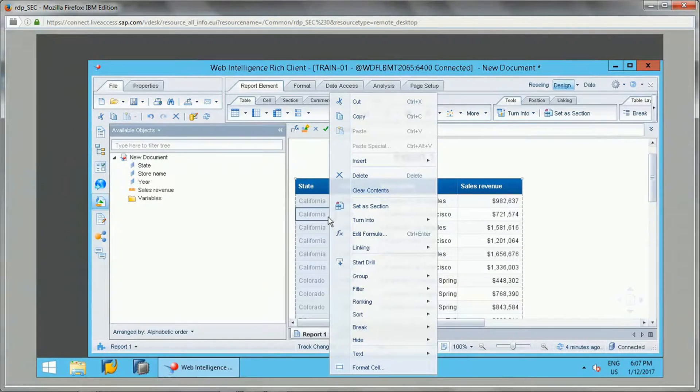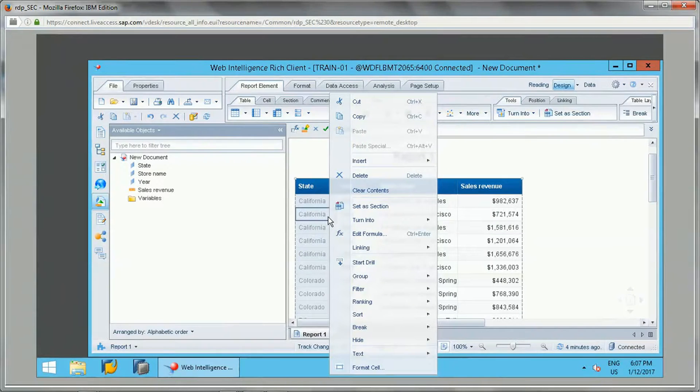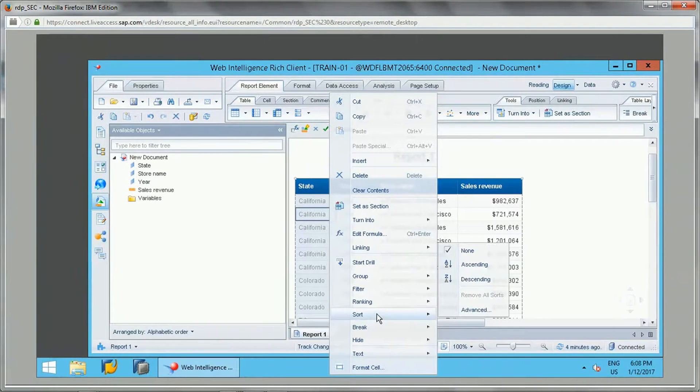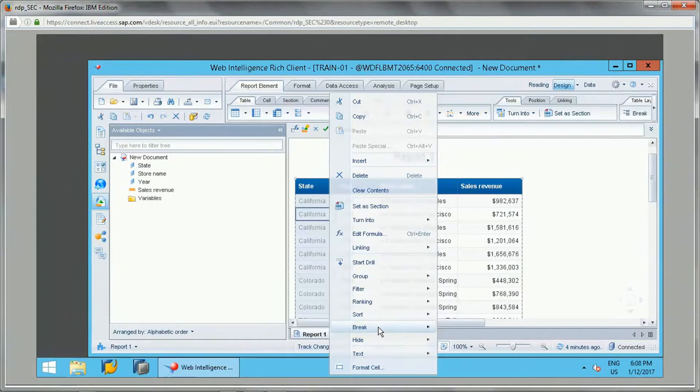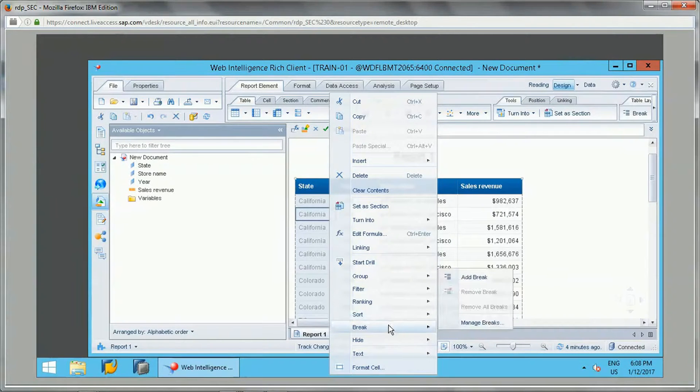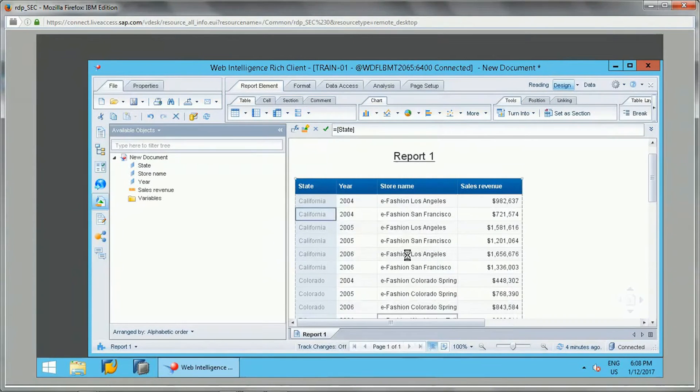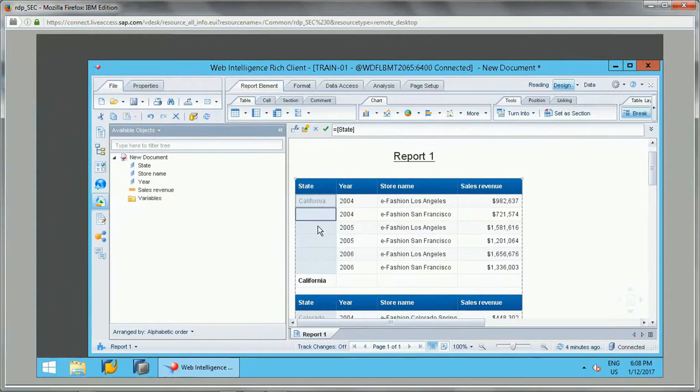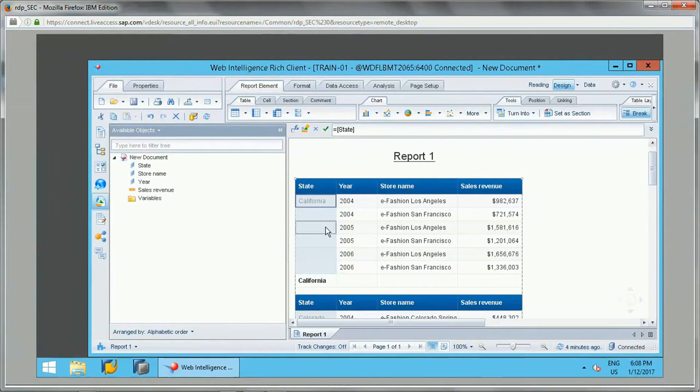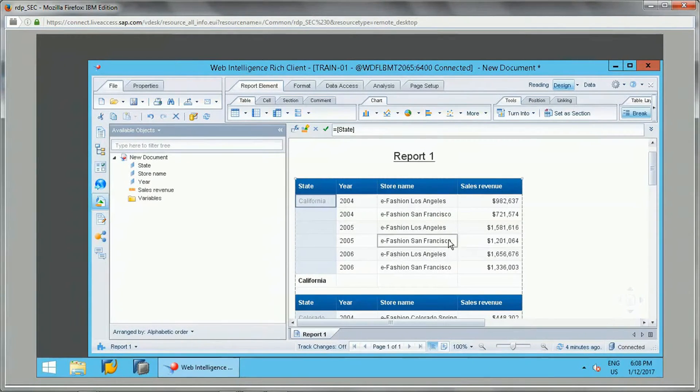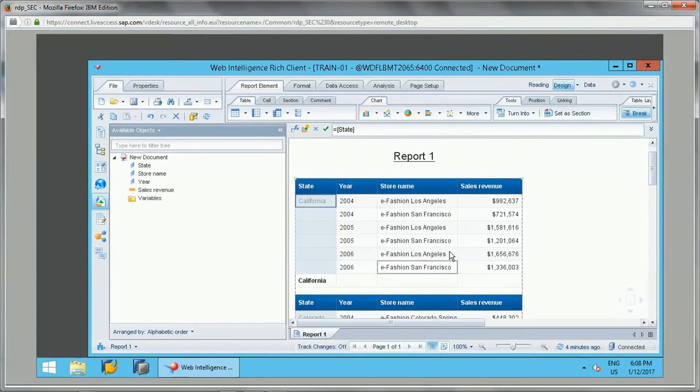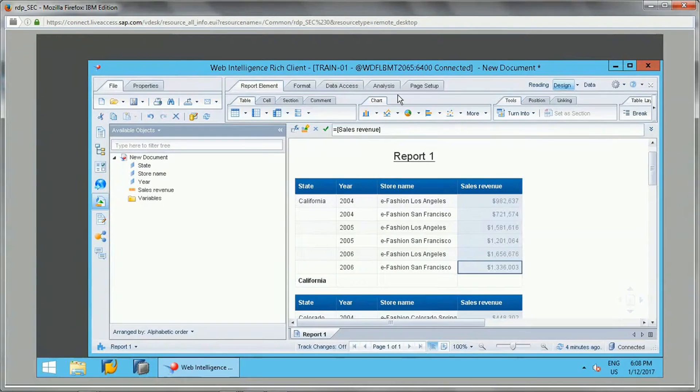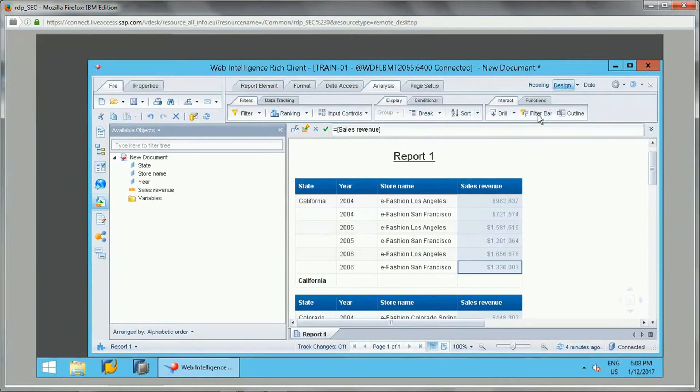To understand, let's see this report which shows state-wide sales revenue for each store under each year. What I'll do for this is I will add a break first on state. So if you see, this is California. For California state, these are the values for each store it is showing.